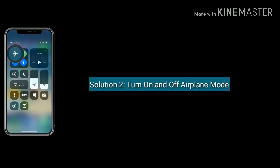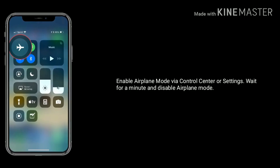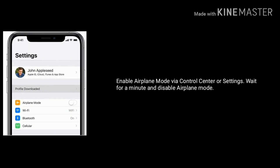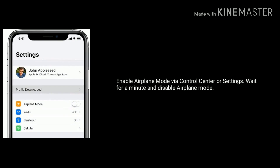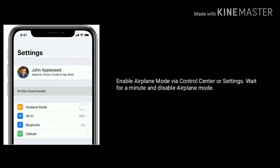Solution 2 is turn on and turn off airplane mode. Enable airplane mode via Control Center or Settings, wait for a minute, then disable airplane mode.